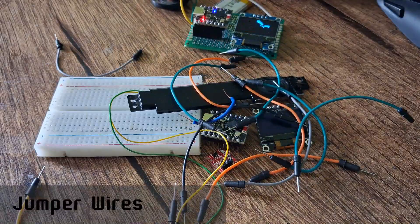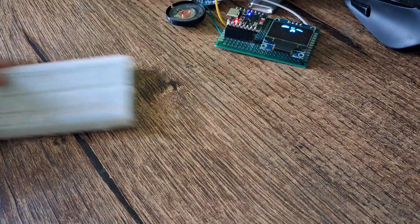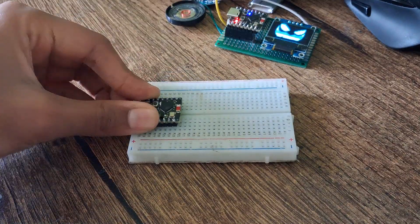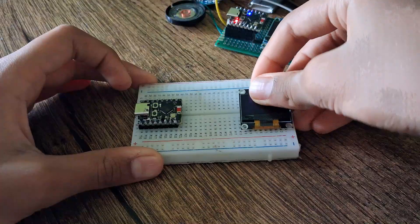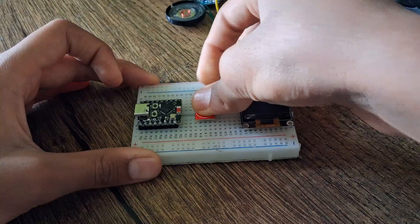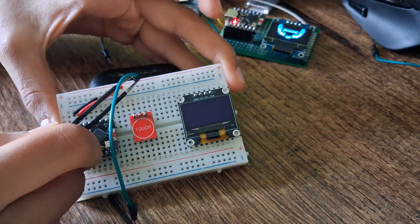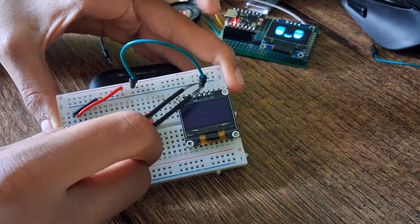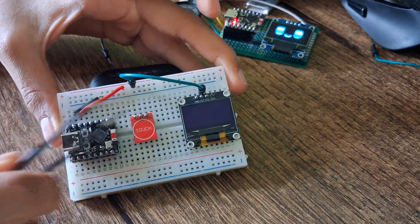Now let's move on to the connections. Starting with the OLED display, connect VCC to 3.3V, GND to ground, SCL to GPIO21, and SDA to GPIO20.